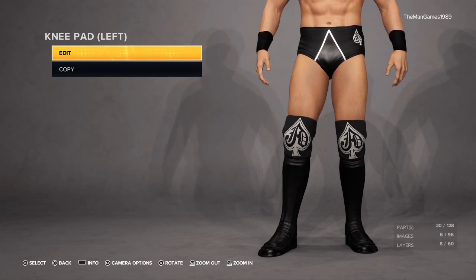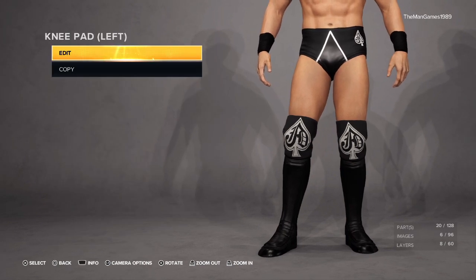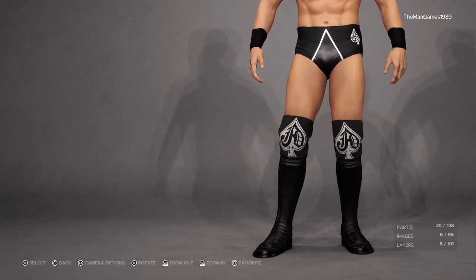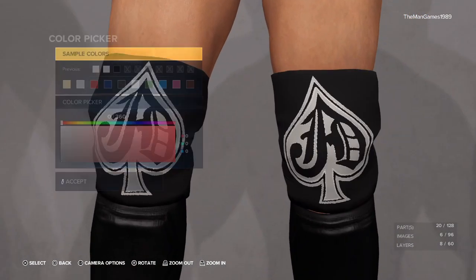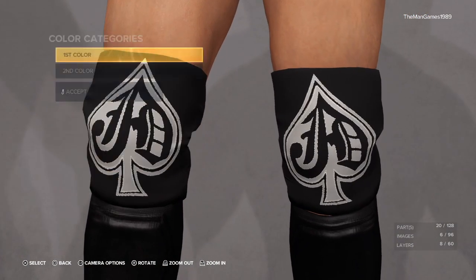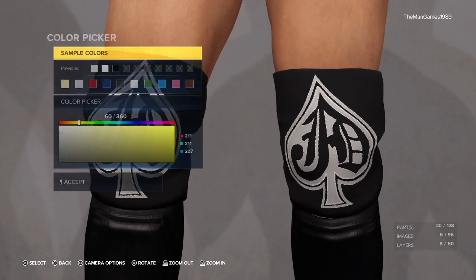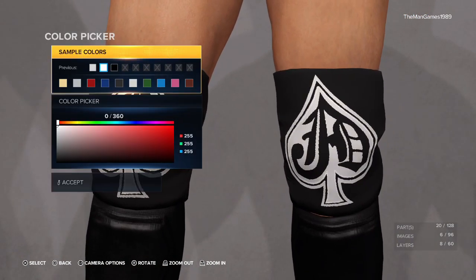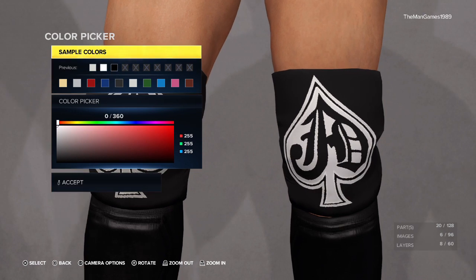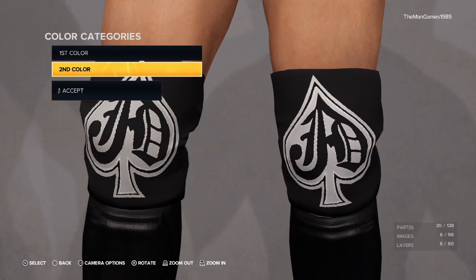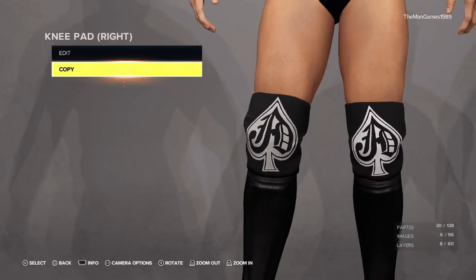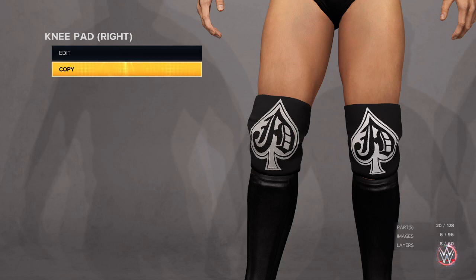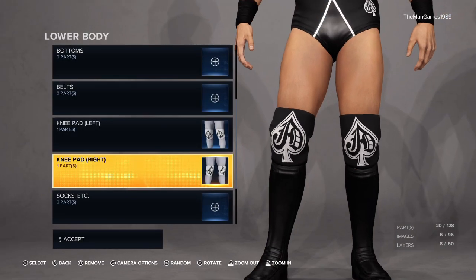Going down to the knee pads - those are the same knee pads already on him in the game. We just want to change color number one to black and color number two to white. Then copy it over to the right knee pad so they're both exactly the same.